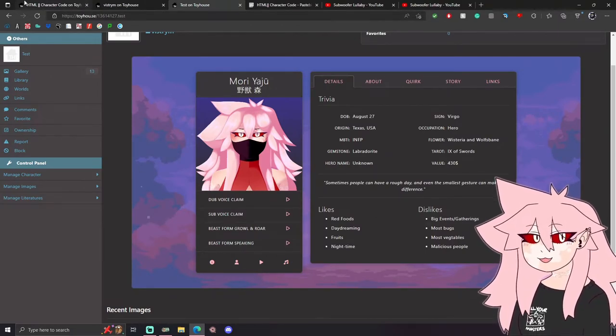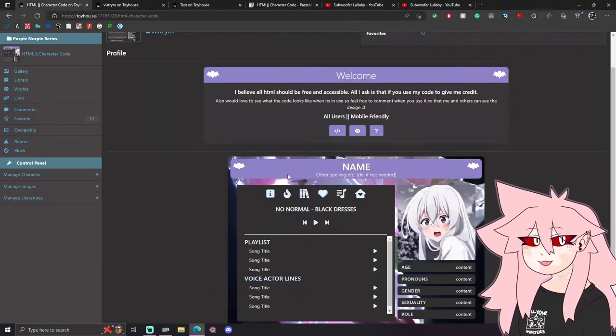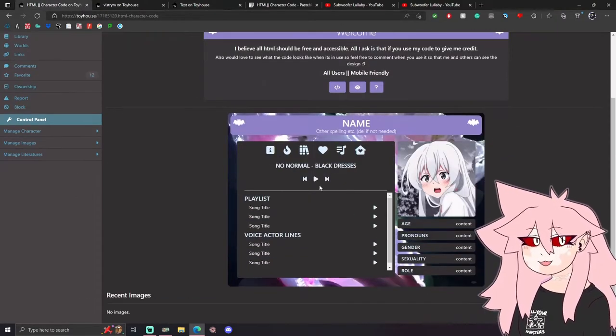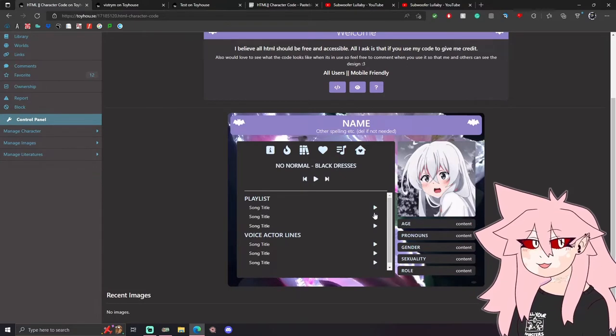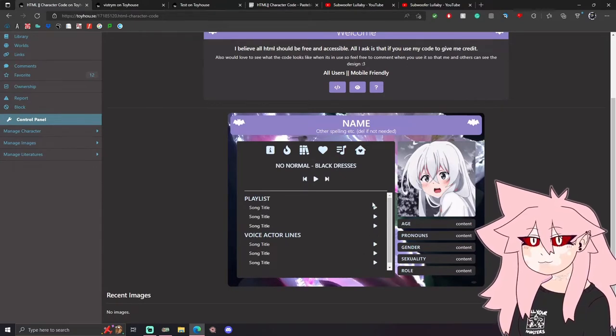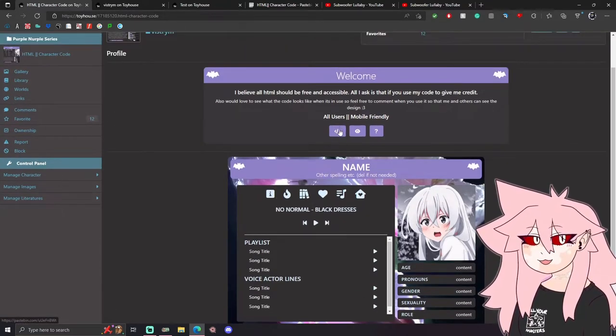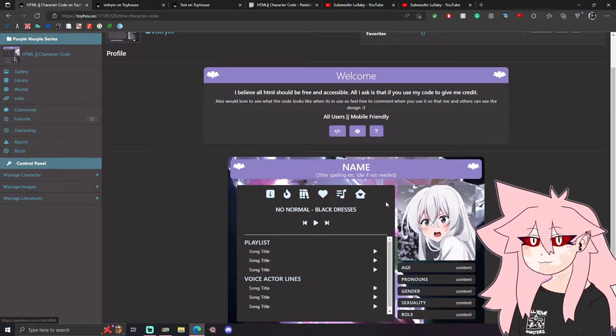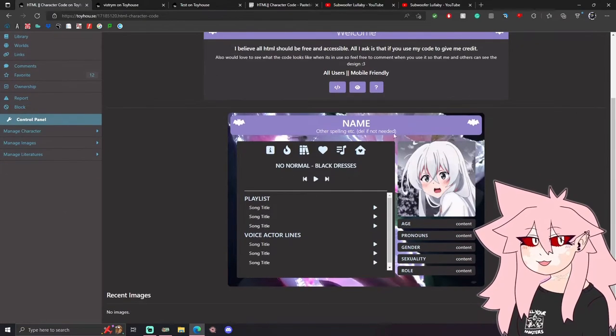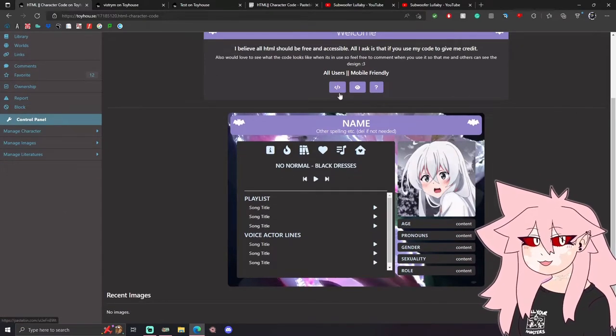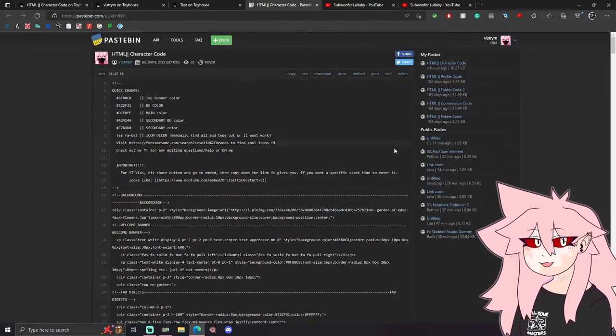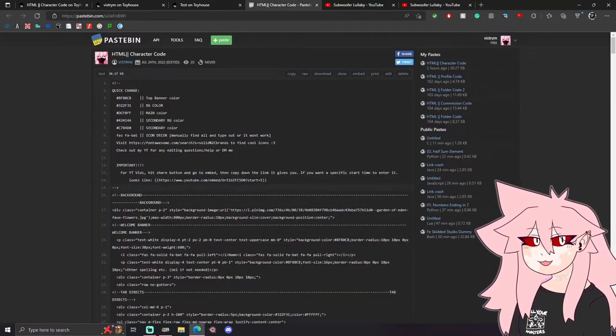I actually have a code here that I managed to get working. If you just want to go ahead and take it from here, you would just go to my page, press this code, and it should take you to Pastebin.